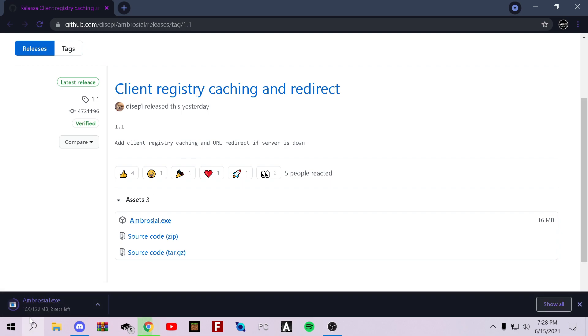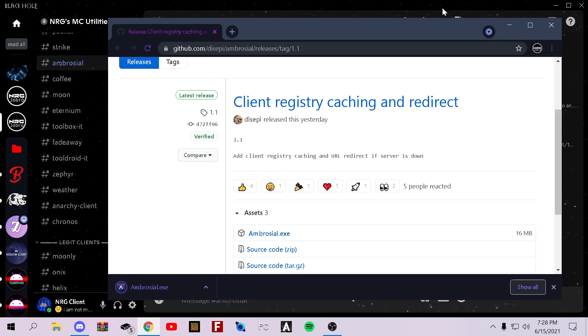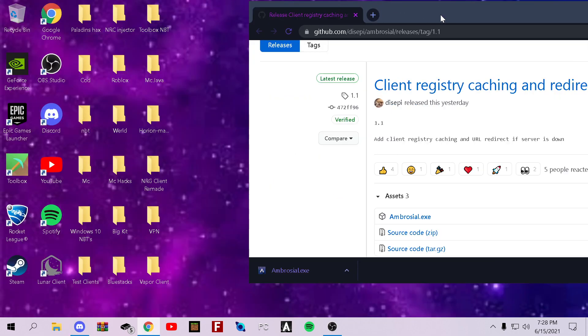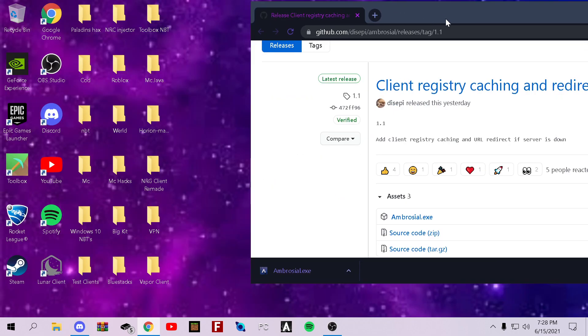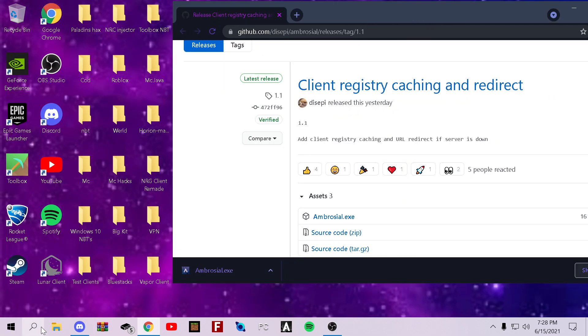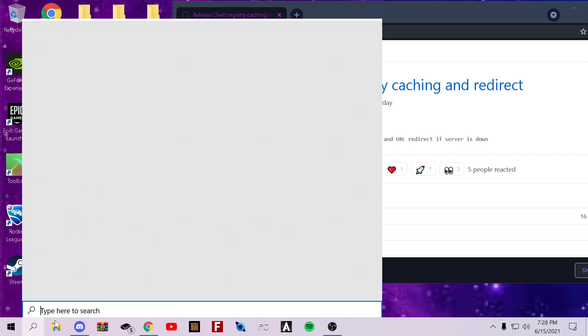Make sure your virus and threat protection is off. I think mine is on, so it's probably... Okay, we're good. Never mind. If you don't know how to turn off your virus and threat protection, I'll show you right now.